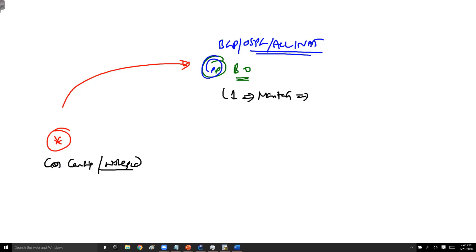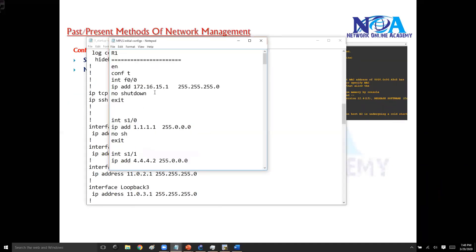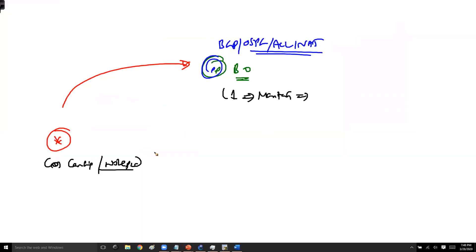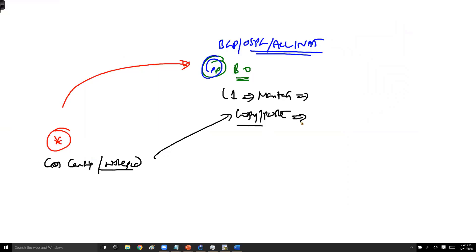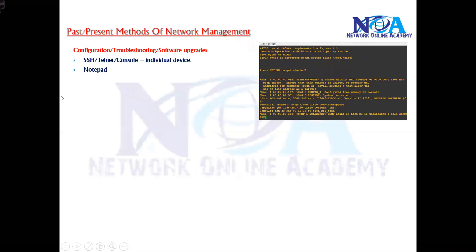You can see I have a notepad file I use for my initial labs. You send this file to the network engineer on the remote site and tell them to copy-paste the configurations onto the device. If you cannot access remotely, they can log in via console and perform the initial configurations normally. Notepad is widely used for configuring multiple devices with similar configurations.